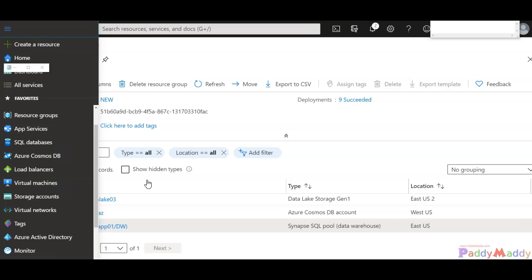To be honest, this is probably one of the shortest and easiest lessons we're going to have in this course because storage service encryption is enabled by default with all new and existing storage accounts and cannot be disabled.